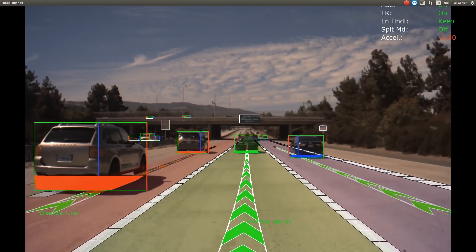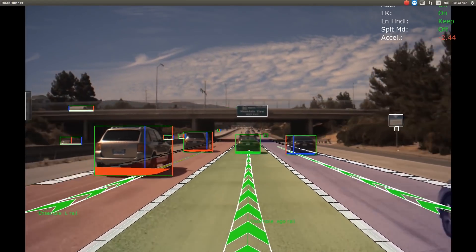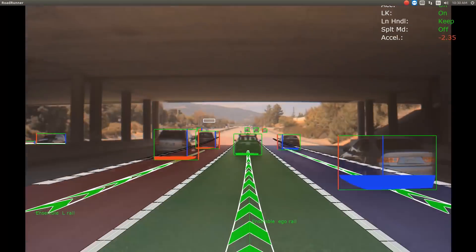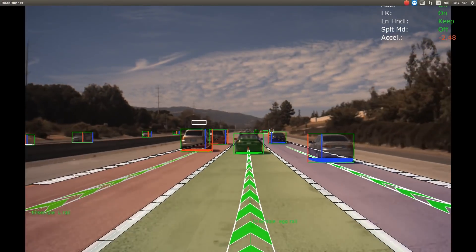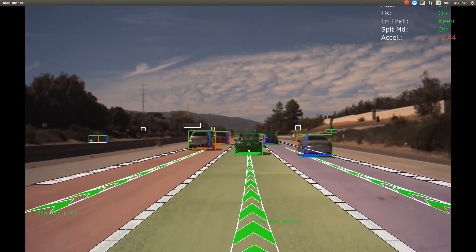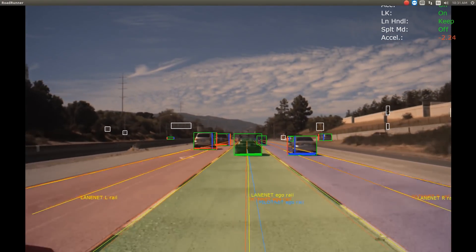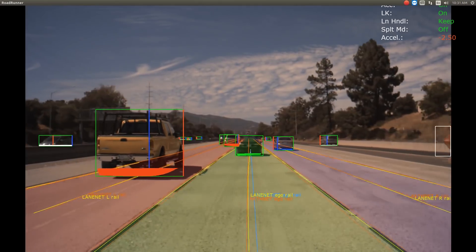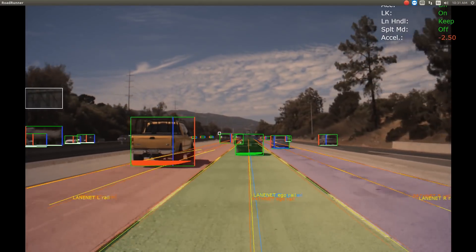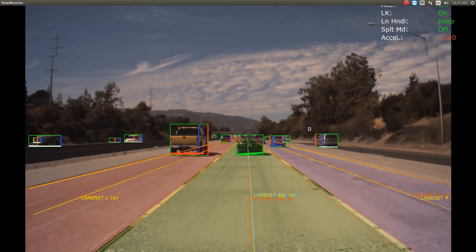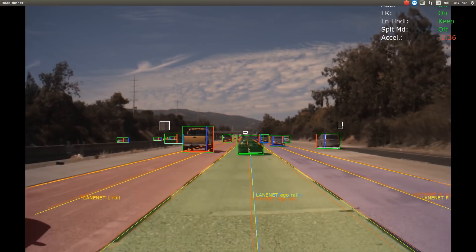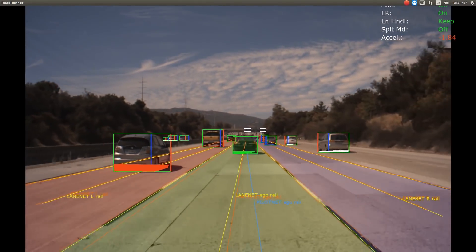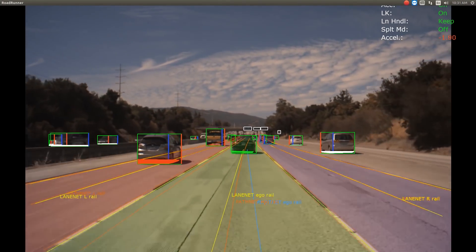In this drive mission we leverage an ensemble technique, which is a machine learning method that combines several base models and produces an optimal predictive model. In our path perception ensemble, the base models include three different deep neural networks: LaneNet, shown here in yellow; PathNet, shown in orange; and PilotNet, shown in blue.